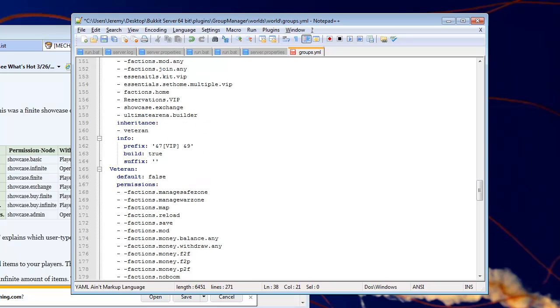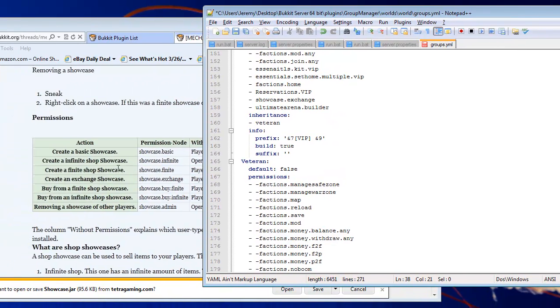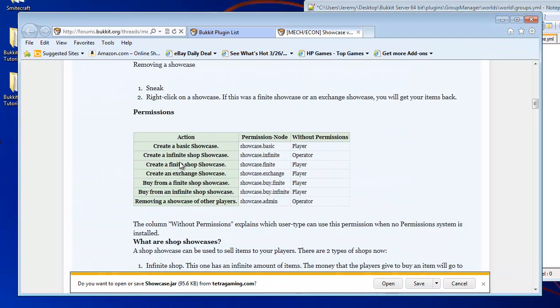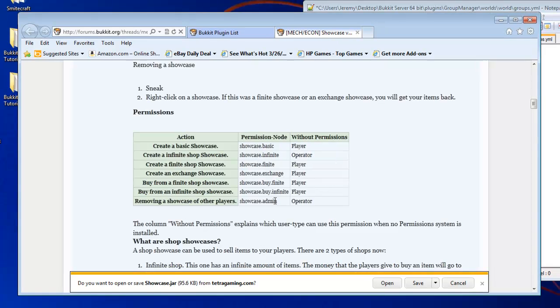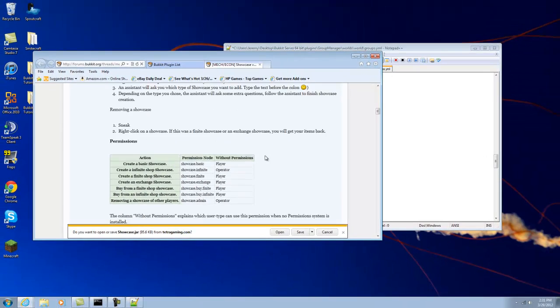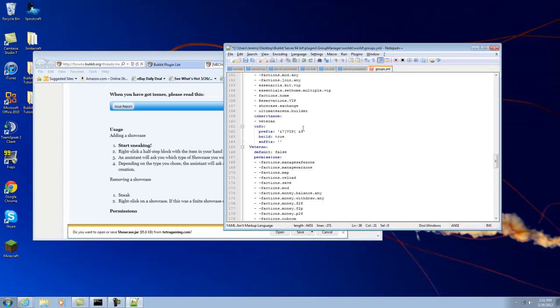All right. So, just add these permission nodes to whatever group you want. They even give descriptions on what they do and which group they're usually used for. So, these are usually used for like player. This one's for operator and operator. So, the player ones are more like general commands. And the operator is more like administrative commands.